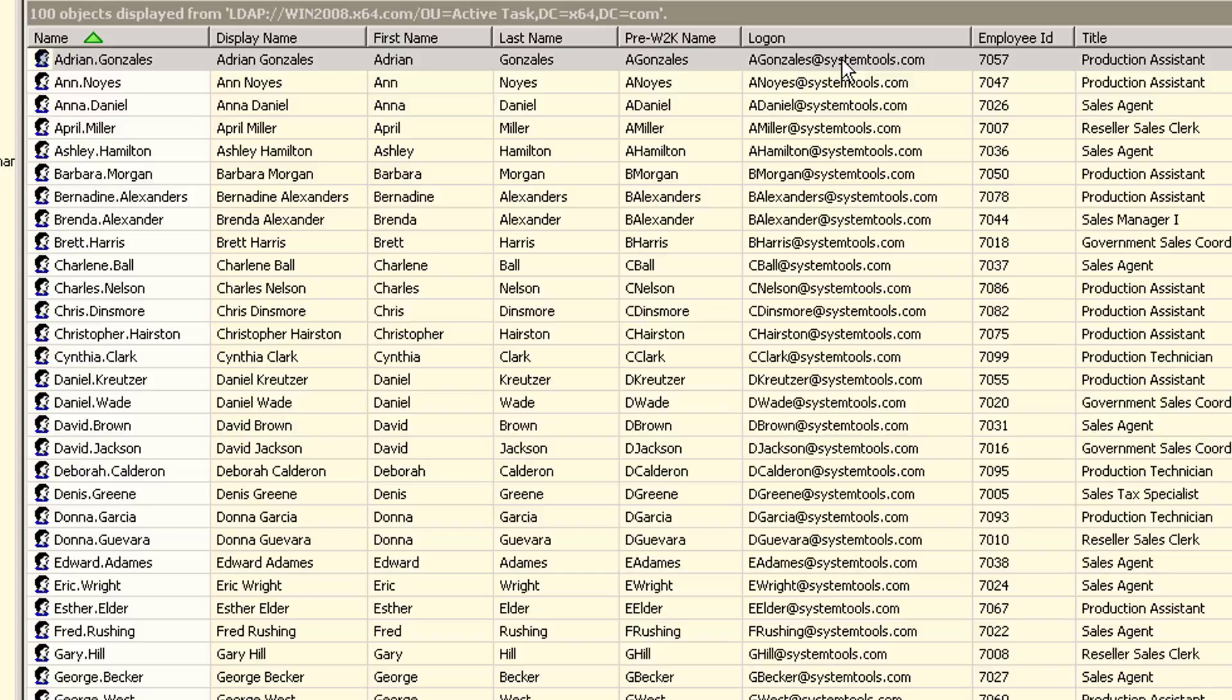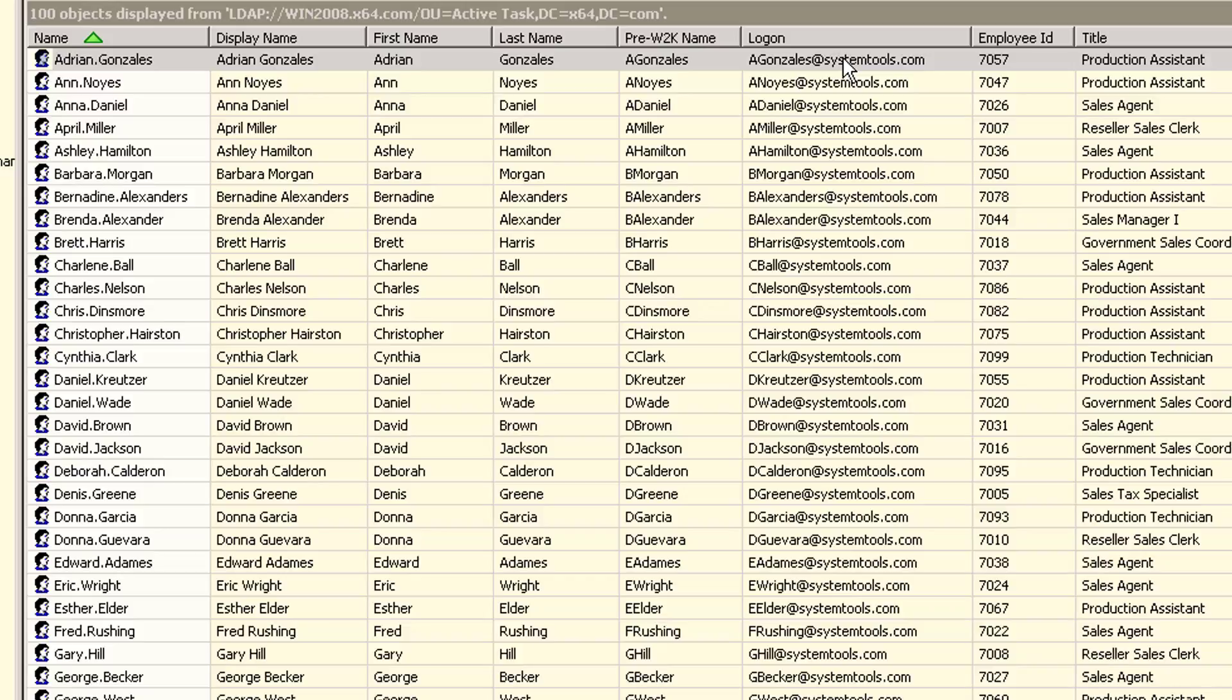We can import these attributes in any order and display any customized view, which in Hyena is called a query. To learn more about creating custom queries, view our video titled Hyena Active Directory Query Basics number 201 on our YouTube channel.